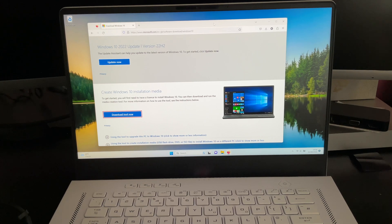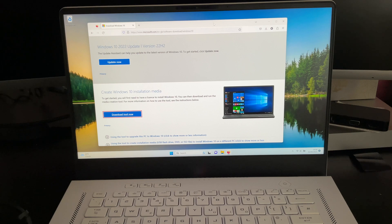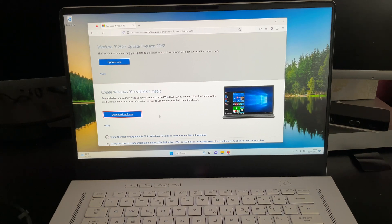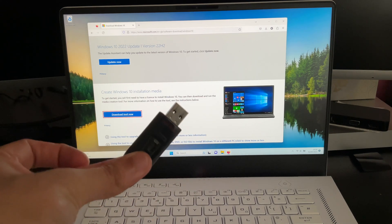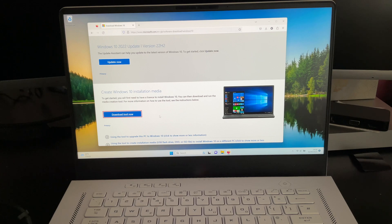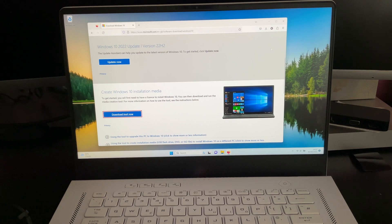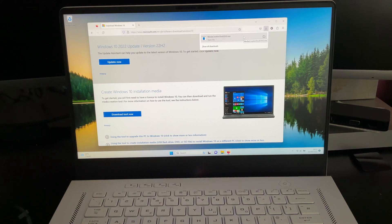What you then need to do is you need to head over to Microsoft's website and download the Windows installation media. Now this will help create a bootable Windows 10 installation for us. So all we need to do is click on download now and you shall see that it has already downloaded for us the media creation tool.